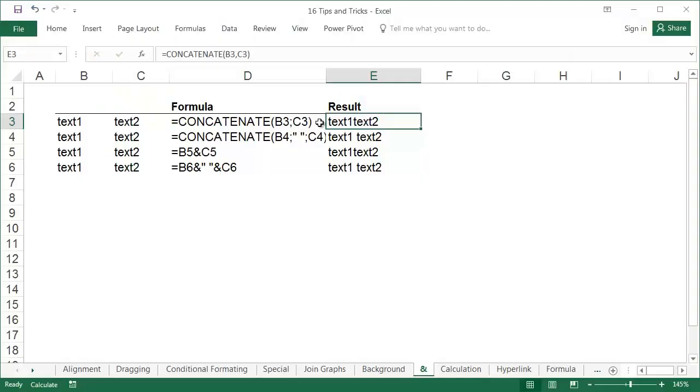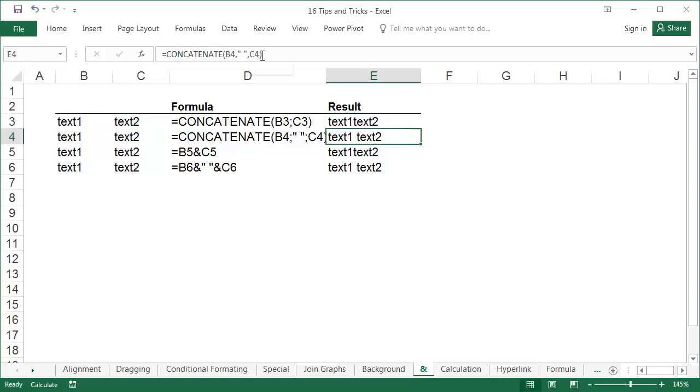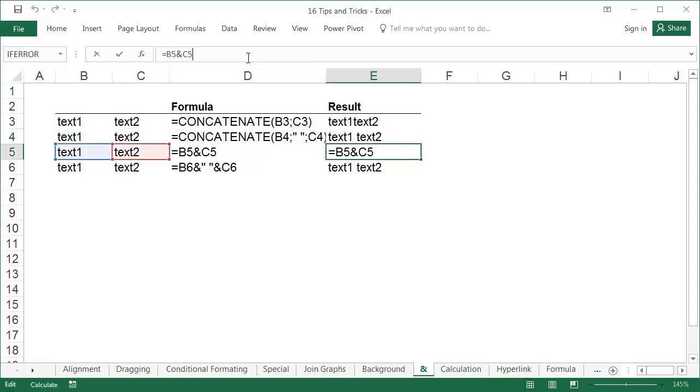Problem: Entering the long name of the concatenate function is time consuming and formulas that use many of these functions become very long. The ampersand symbol has the same functionality as shown in these examples.